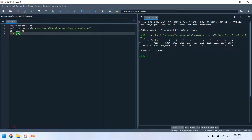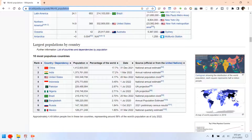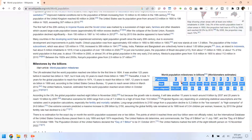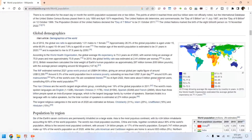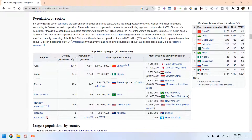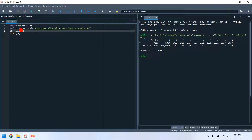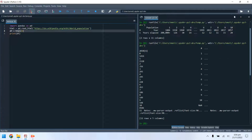Keep changing the index until you access the correct table. This is not the correct table, let's try again. This is also not the correct table, let's change the index again.